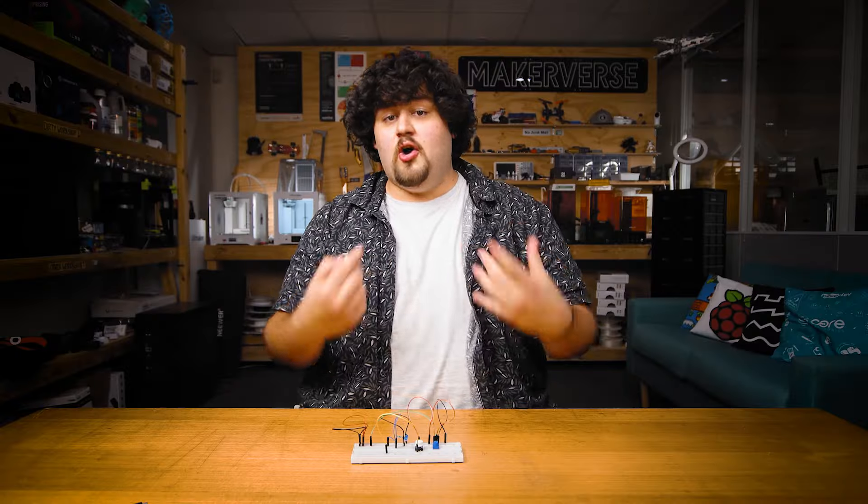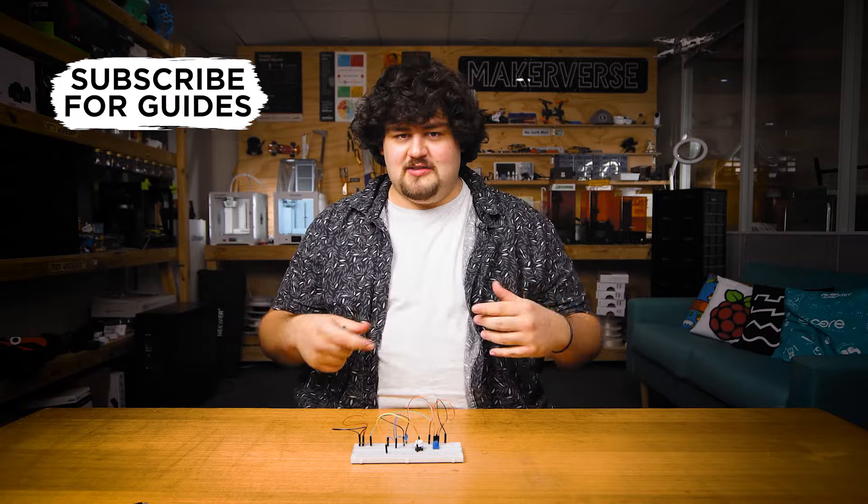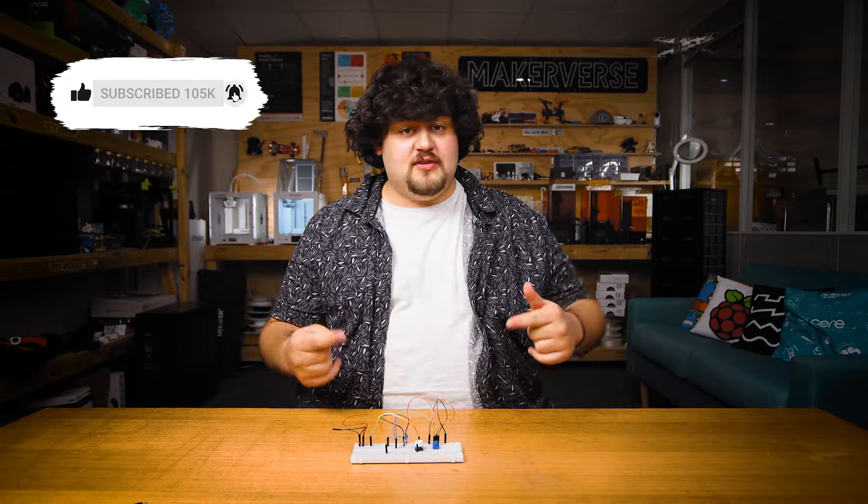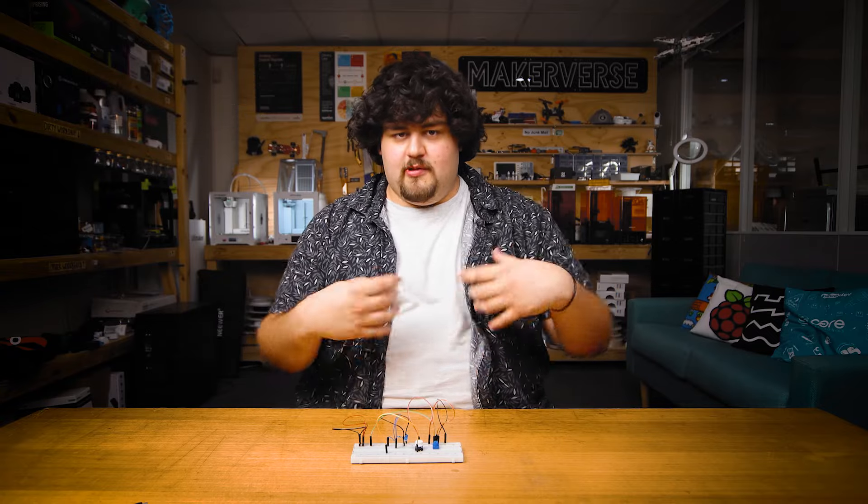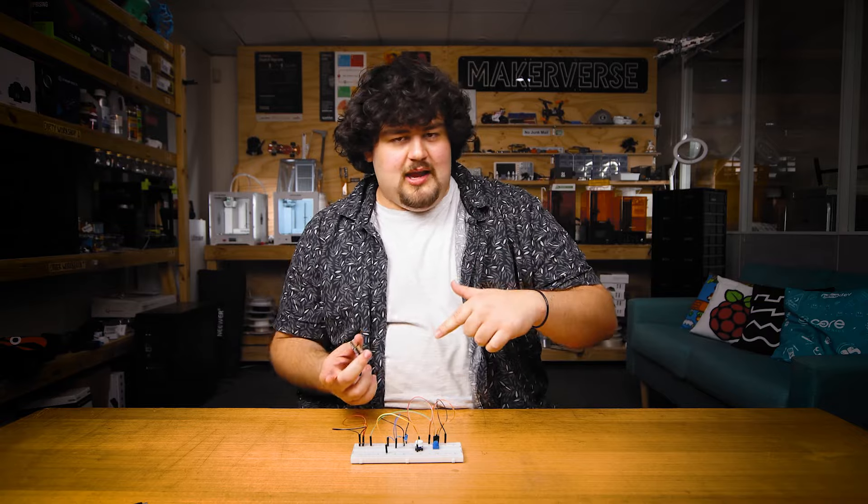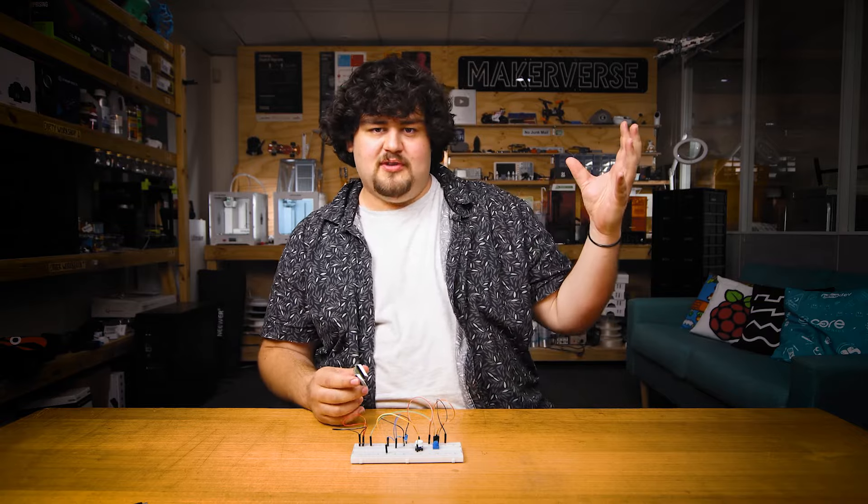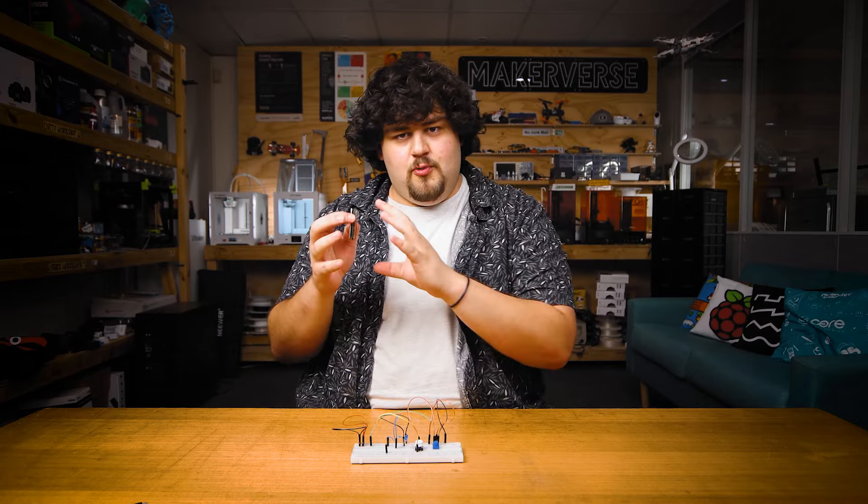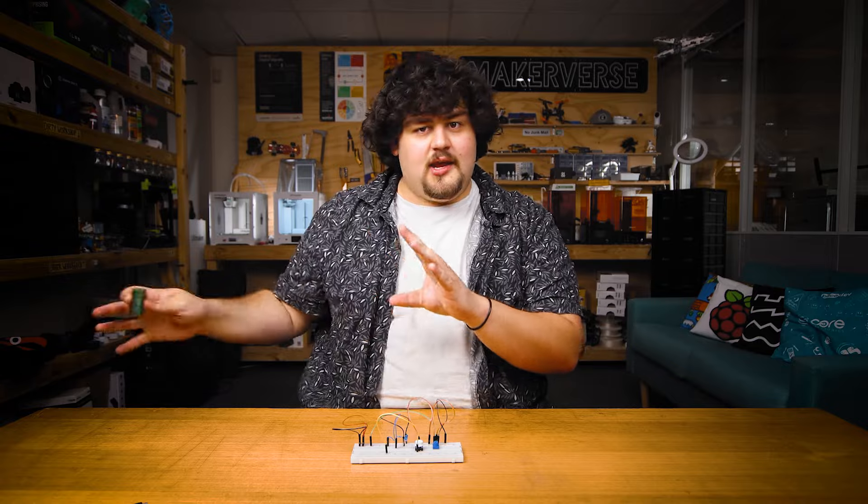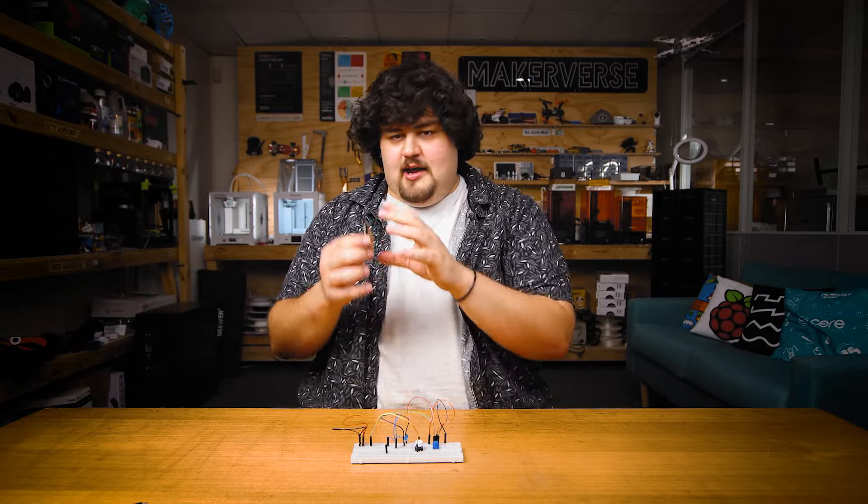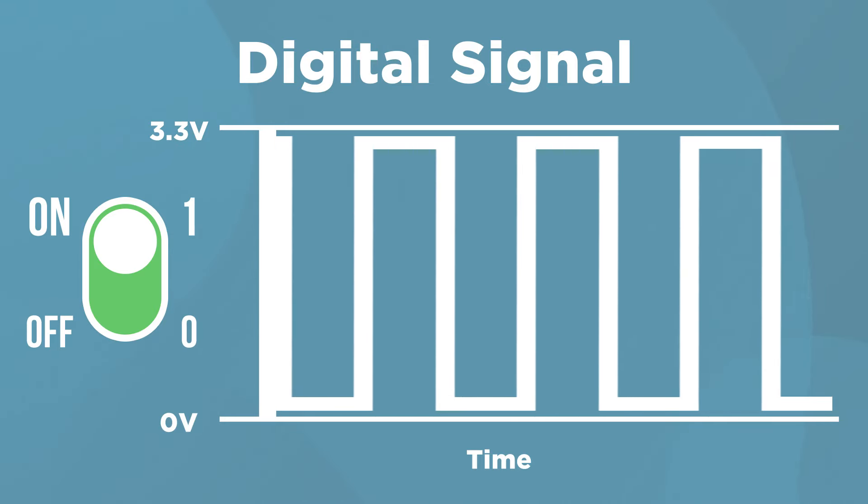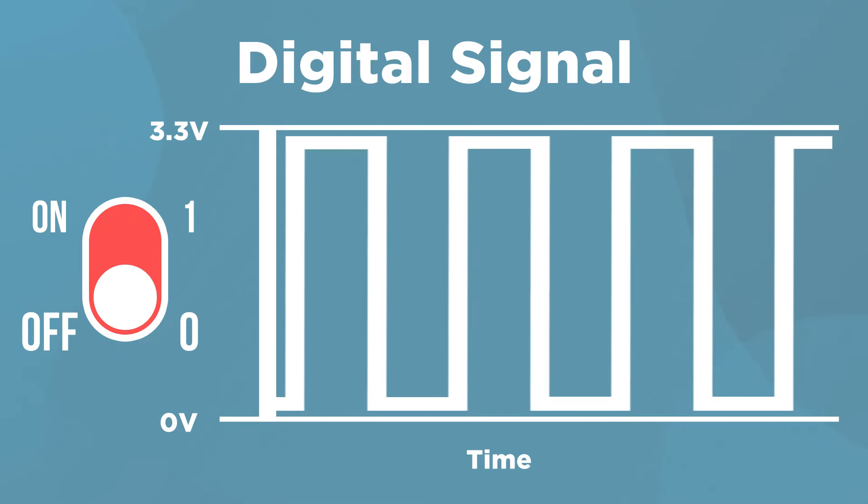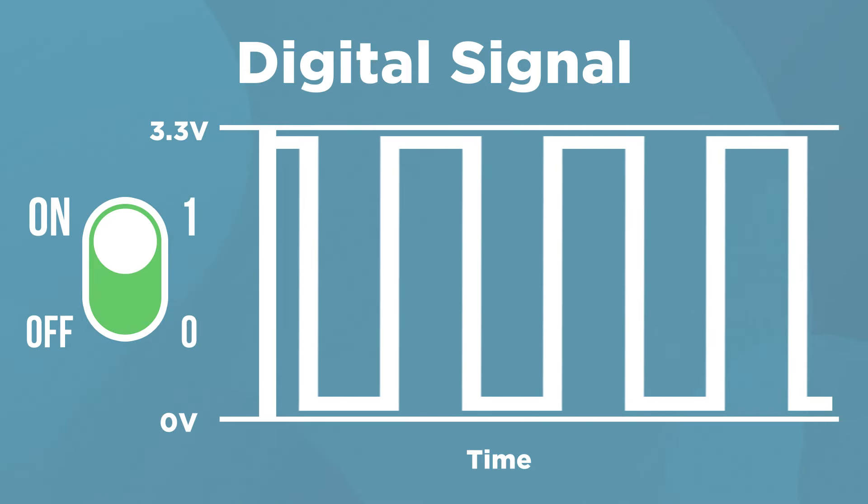When we code digital outputs, we use dot value 1 to set the pin to 3.3 volts and dot value 0 to set it to 0 volts. But when we use digital inputs when we read it, it's exactly the same but in reverse. If we got 3.3 volts from somewhere and connected it to a digital input pin, the Pico will read that as a value of 1 in our code. And if we set it to 0 volts, it will read it as 0. It's kind of just measuring whether the voltage on the pin is 3.3 or 0 volts and it will return 1 or 0 depending on what it's currently being supplied with.